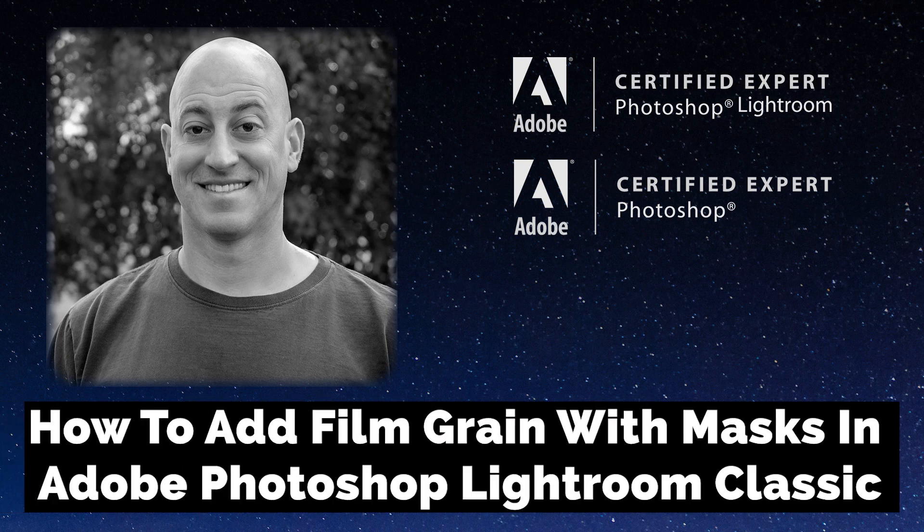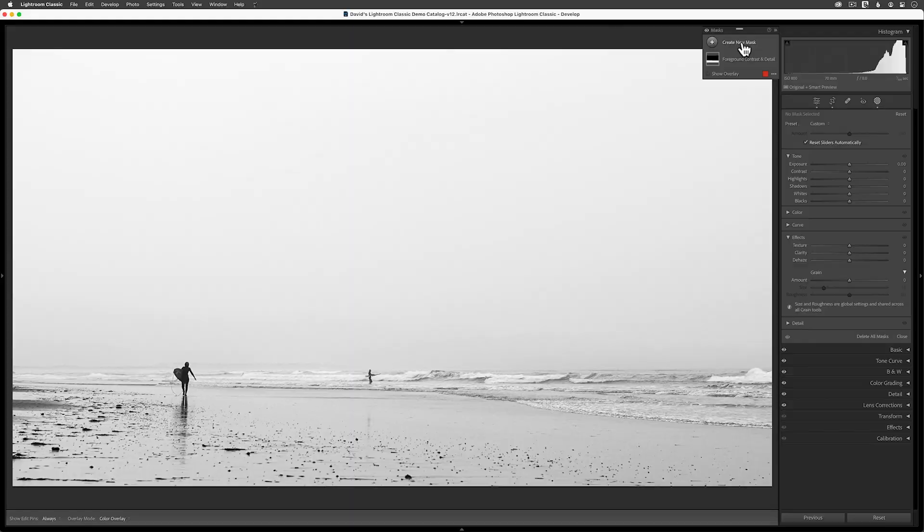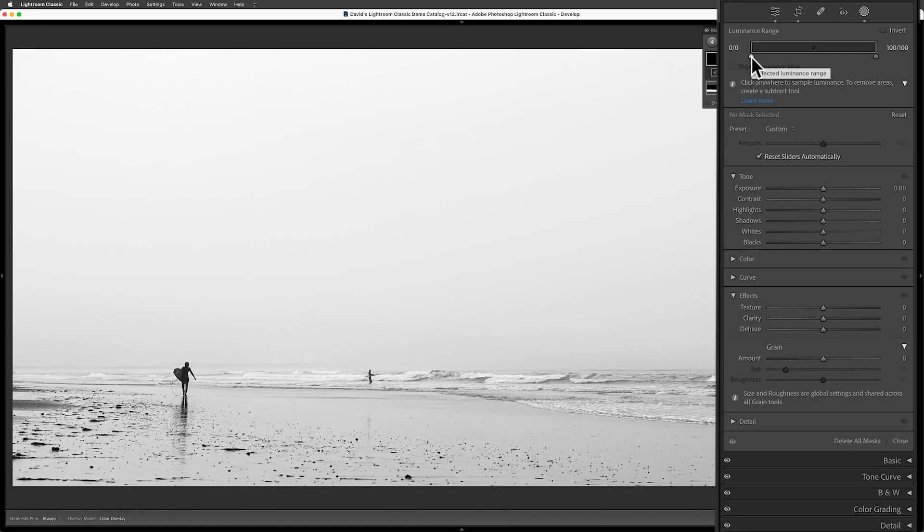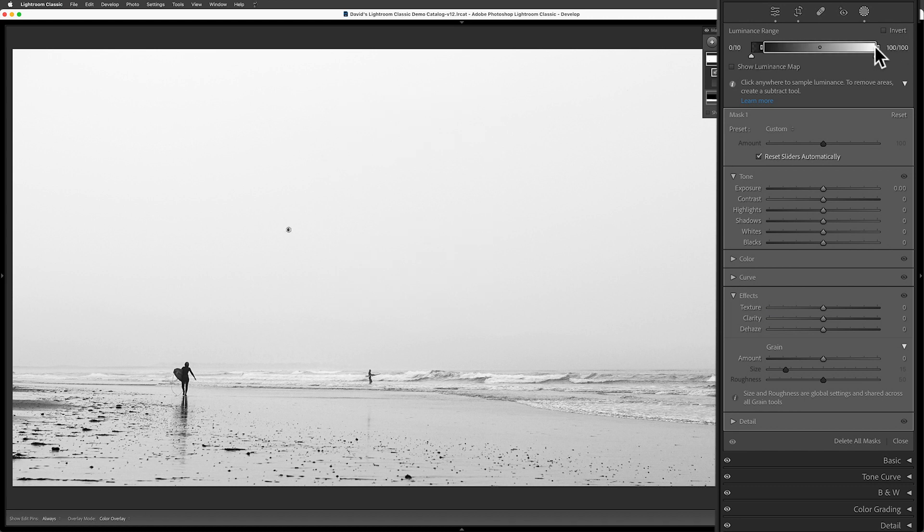Greetings, friends. David Marx here. Adobe quietly slipped a new feature into a recent Lightroom Classic update that I really like. With the June 2023 update, we can now add targeted grain into our black and white images using Lightroom's incredible masking tools.